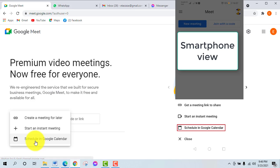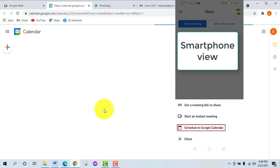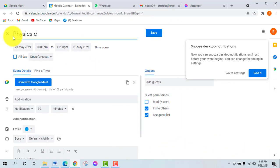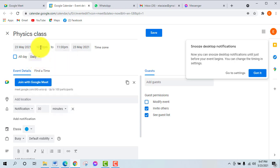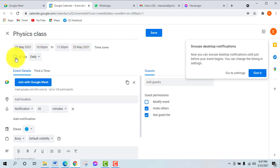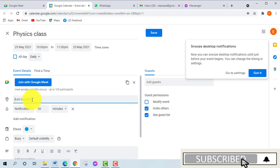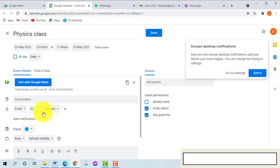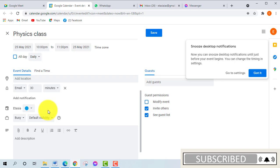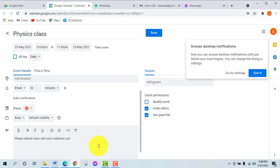You can also schedule a meeting or class in Google Calendar. For example, we have a physics class — a daily class with a set location and instructions for students. In Google Calendar, we have a meeting link associated with the class.